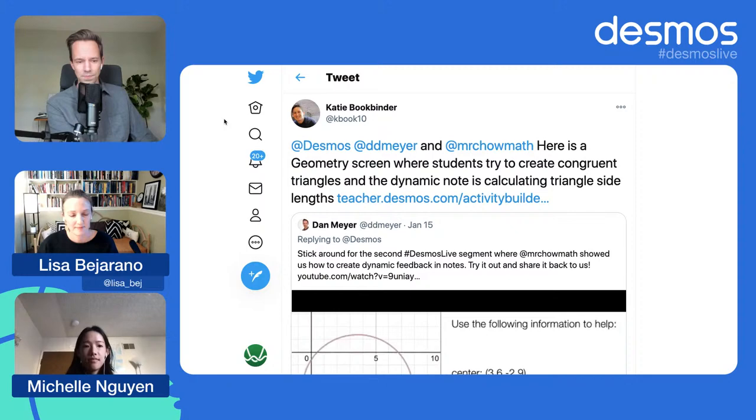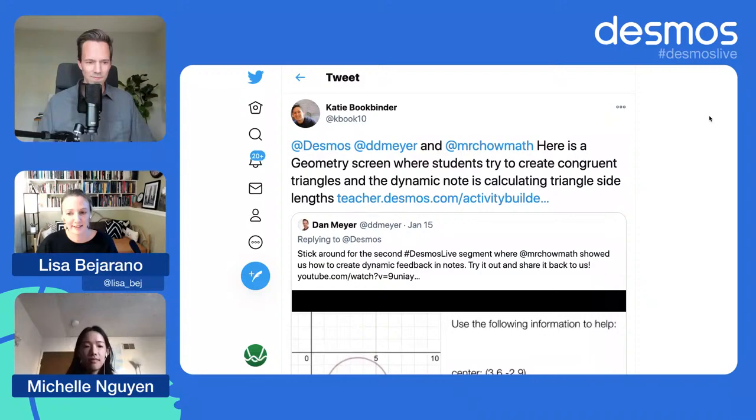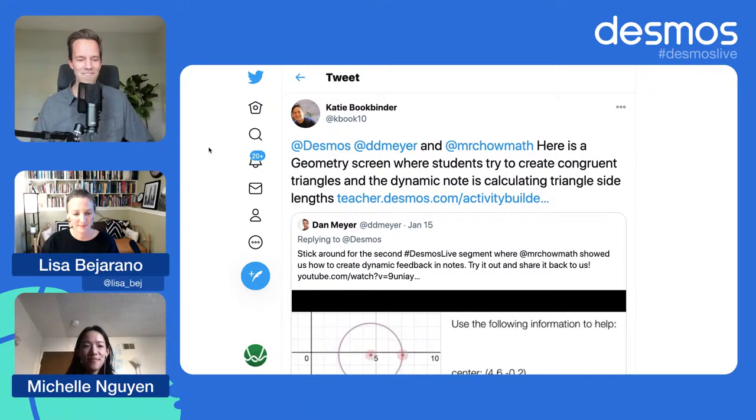Lisa's out from Colorado. I've been at Desmos for two and a half years and my deal is that I write lessons. Right on and that's why you're here today.